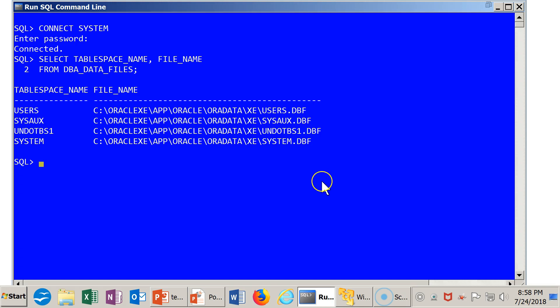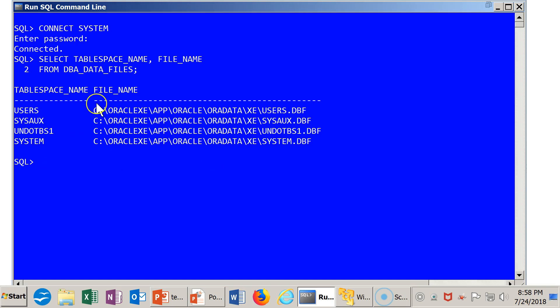What I want to do is I want to find out the physical location of the existing files and put my new file in that location.